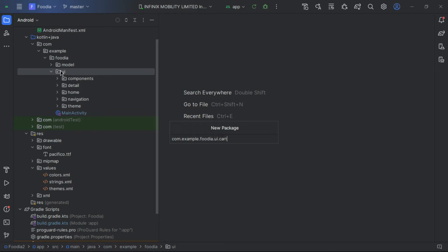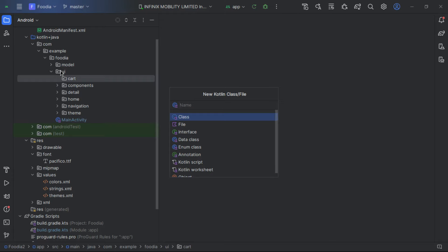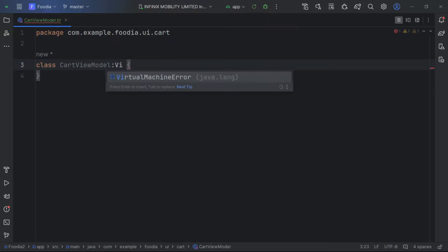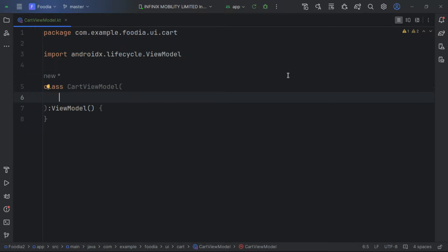Let's create a new package called 'cut' and inside it create a new Kotlin class called CutViewModel, which is going to directly inherit from the ViewModel class.